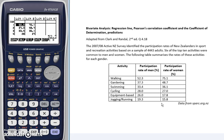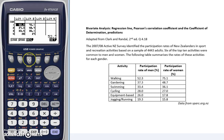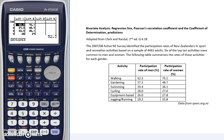Once we're happy with this, we go into F2 Calculate, and we choose Regression. This allows us to apply a regression model to our data. We're interested in applying a linear regression model — a straight line — so we go into X, which is F1.